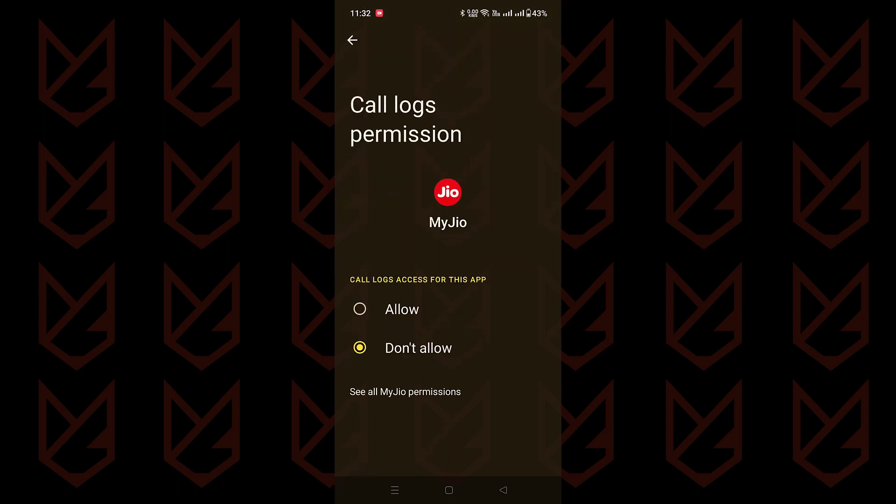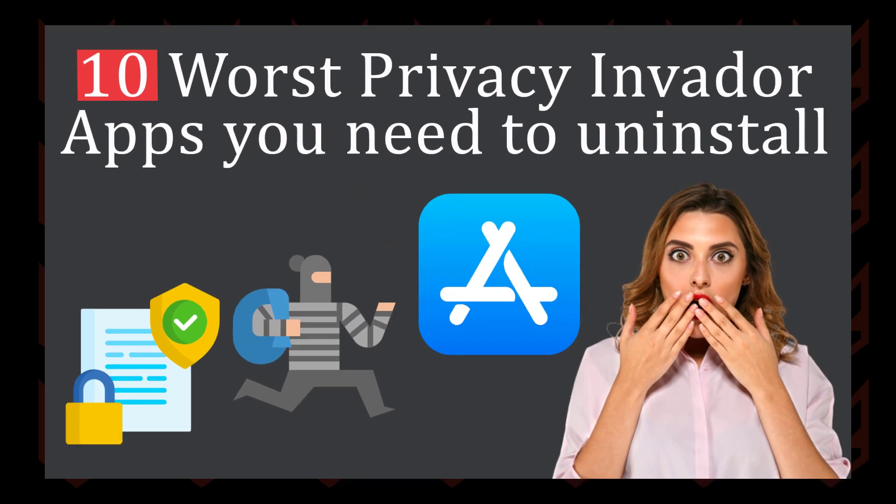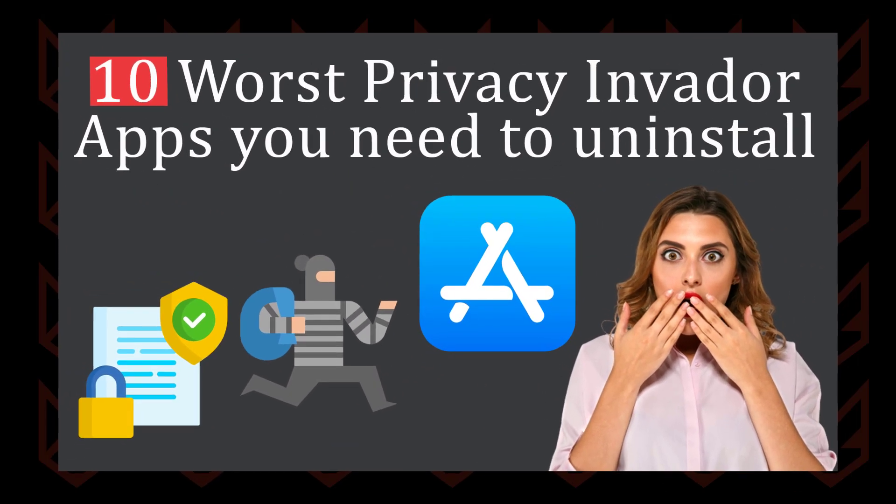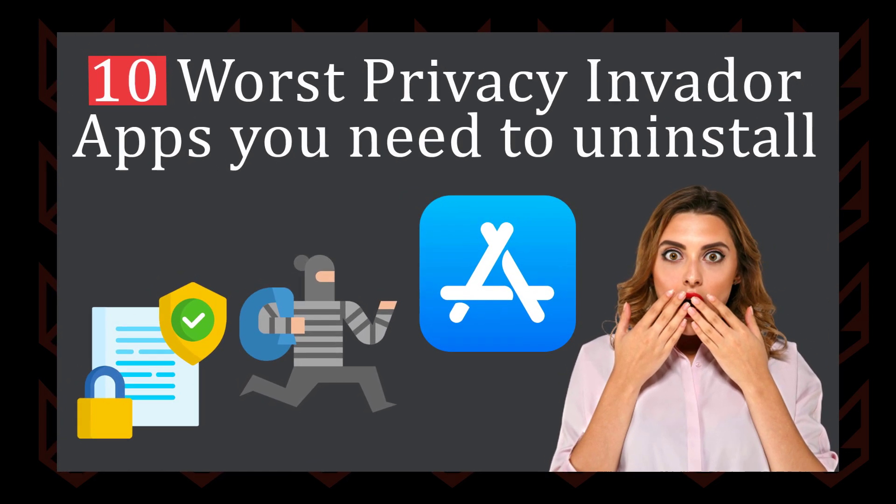It's your data, after all. You should have the final say. If you want to know about apps that track and share your personal data with third parties, check our video on that. The link is in the description and I button.